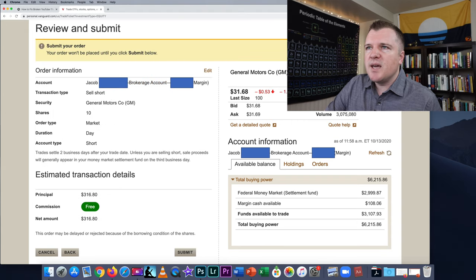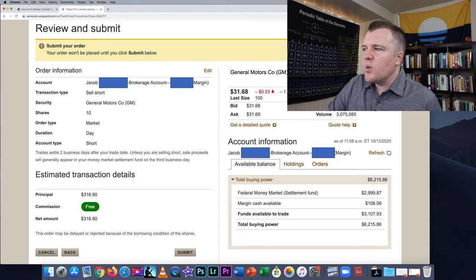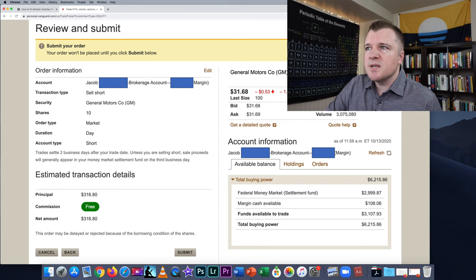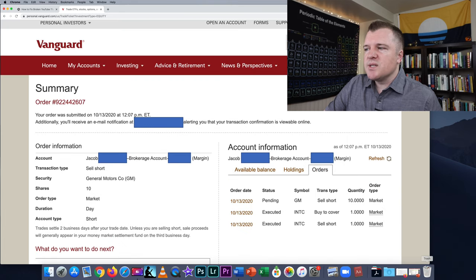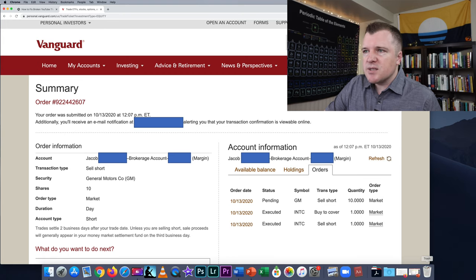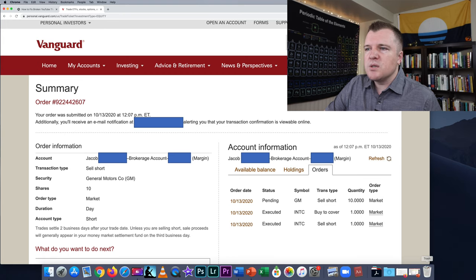On the next page, it's asking us to review and submit. Everything looks good, so we'll hit Submit. Here is the summary page, and it says that it executed.